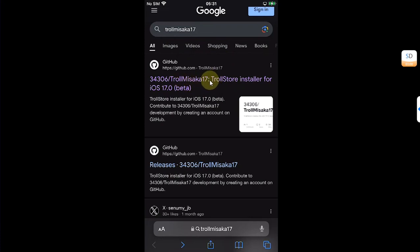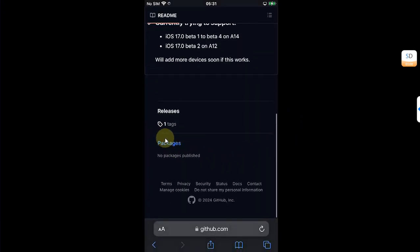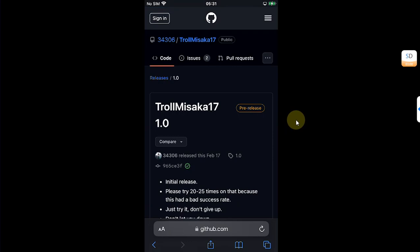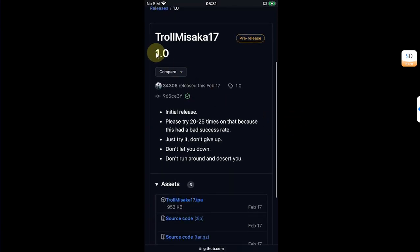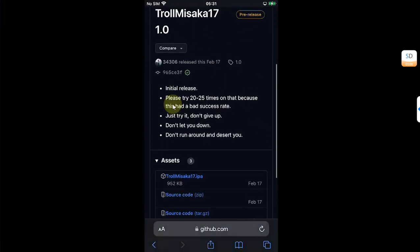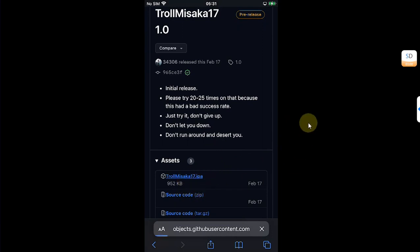Now go to Safari and on your favorite search engine such as Google, search for TrollMisaka 17 and you will get to its official GitHub page. Open it, then scroll down to tags or releases and open the latest version. As you can see, it is the initial release and the success rate is really bad. It will take 20 to 25 tries.